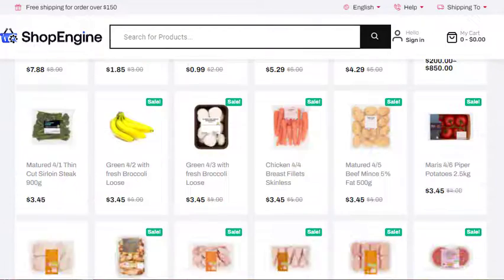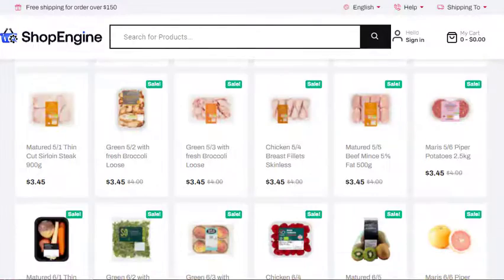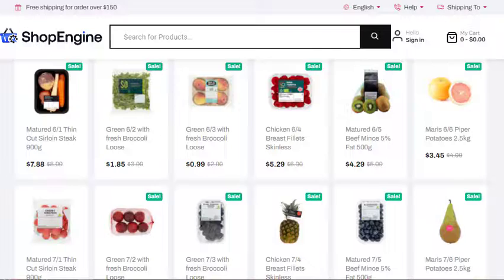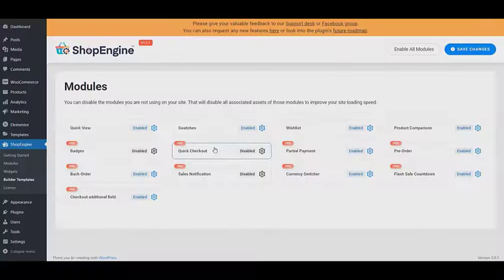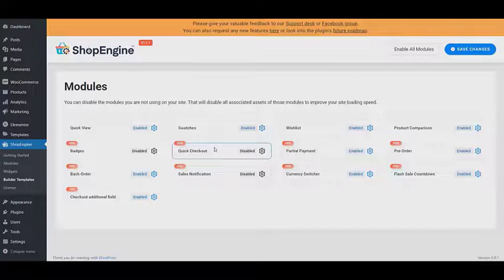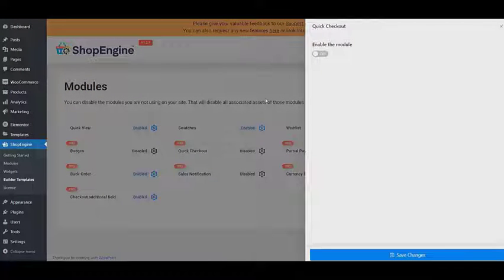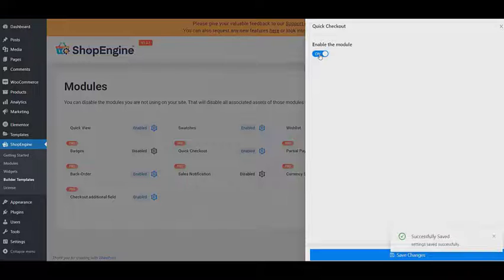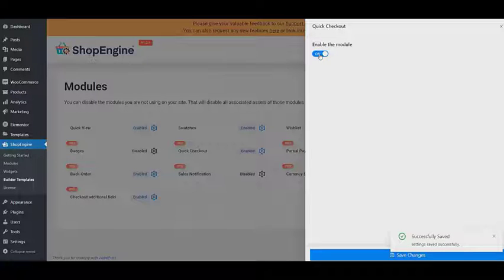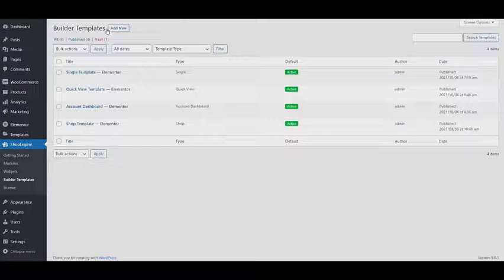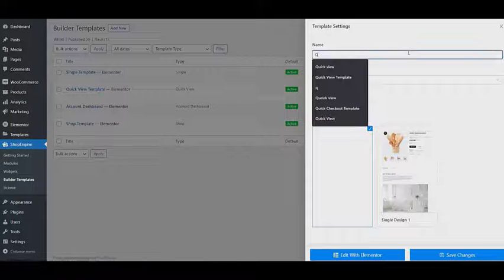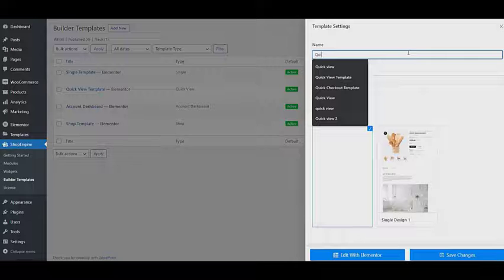First, you need to visit the module section to enable the quick checkout feature, then click on save changes. After that, go to build your template settings, then click on add new and create a quick checkout template.